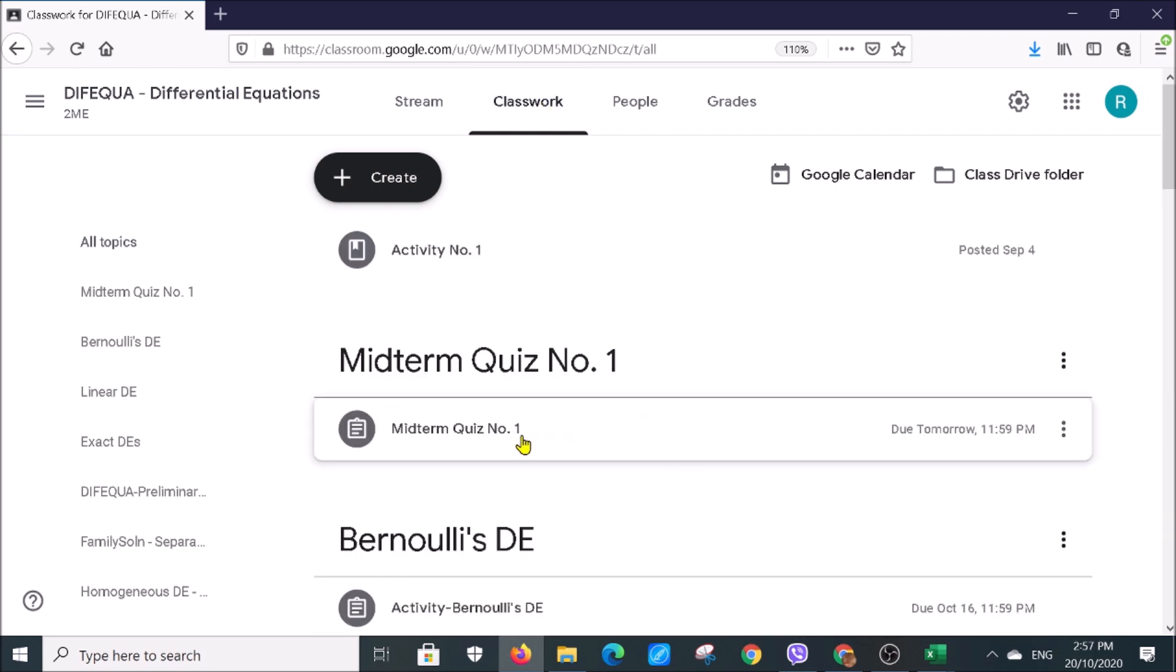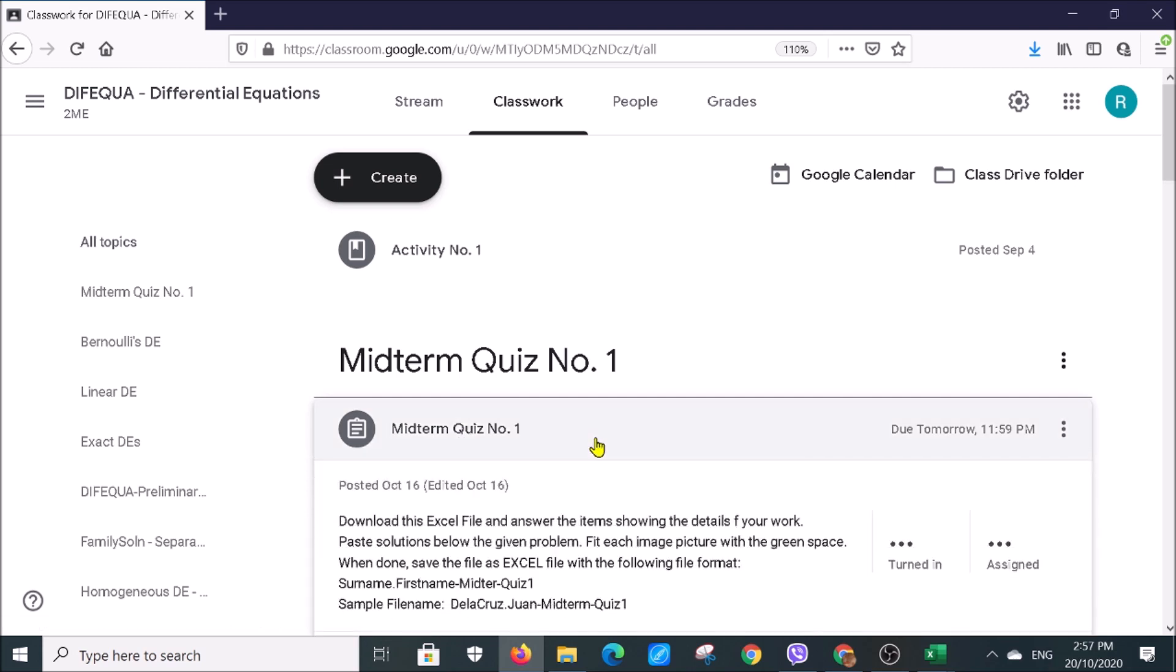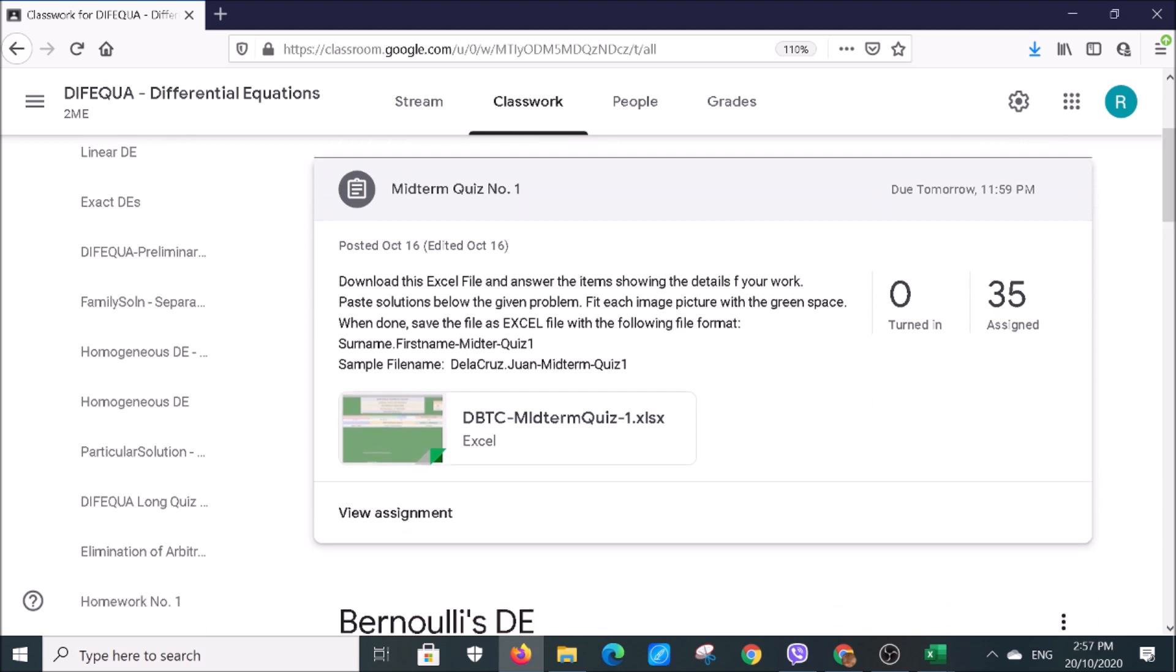Go to the desired activity, for instance Midterm Quiz Number One, then download it by clicking the file.